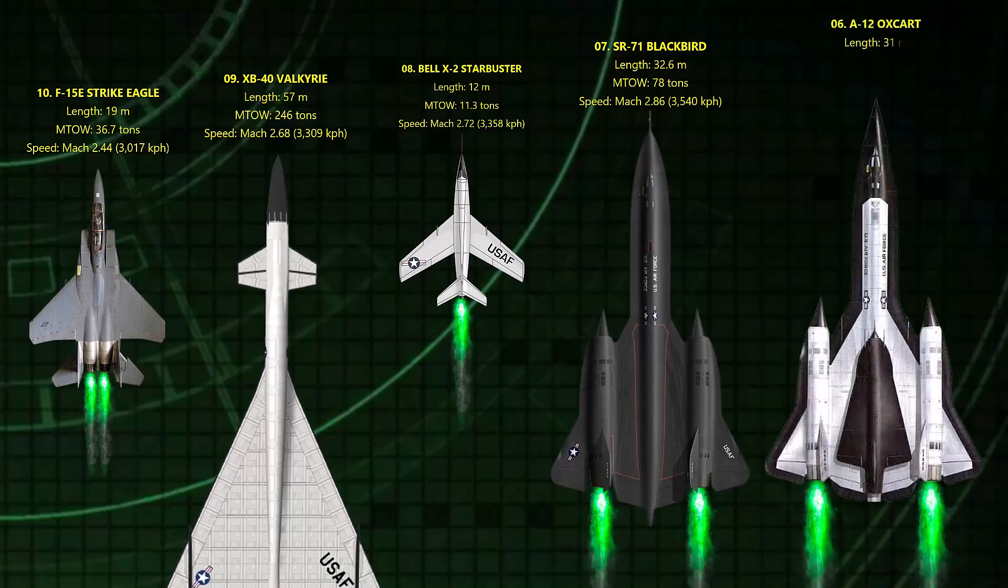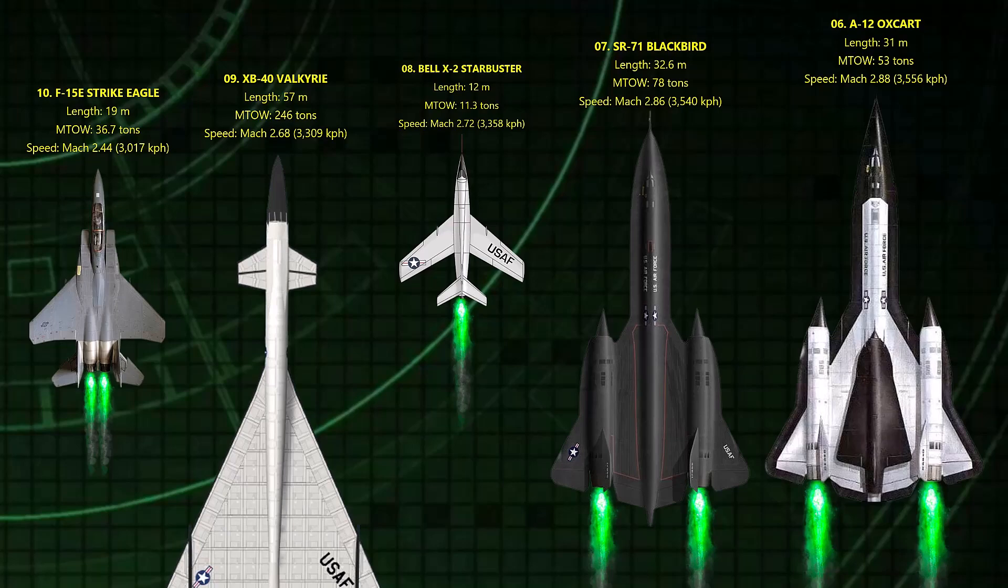6. Oxcart. Mach 2.88. The A-12 was the CIA's spy plane that came before the Blackbird, made of titanium and built in Area 51. It could fly from LA to DC in under an hour.